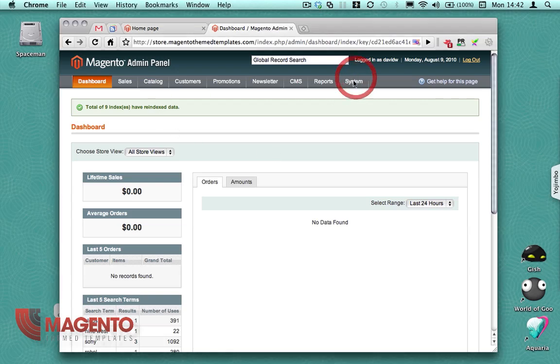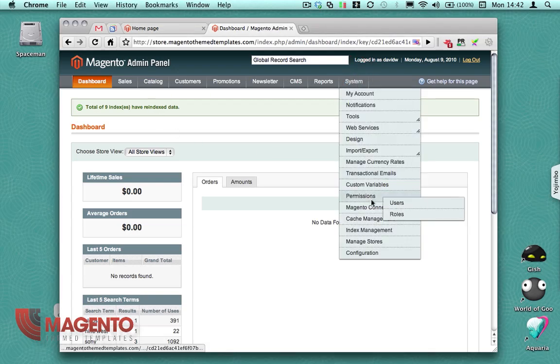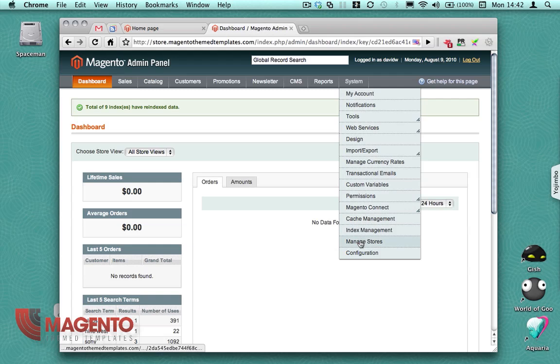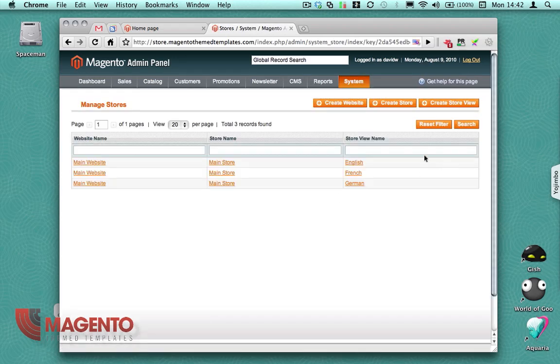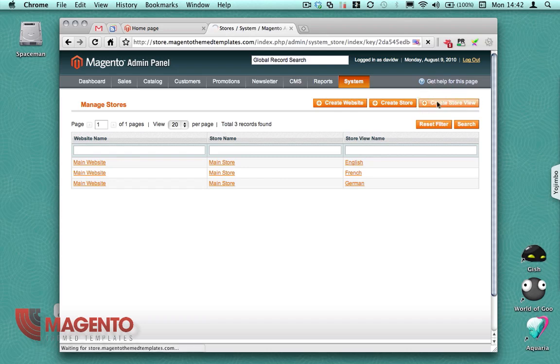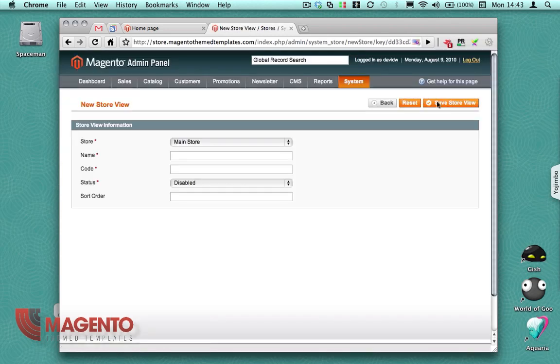So first of all, I'm going to go into System and down to Manage Stores. In here I'm going to click Create Store View. We've already got three store views there already, so we're just going to add the fourth one.